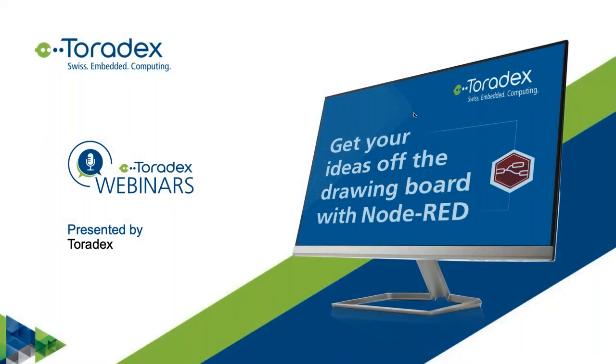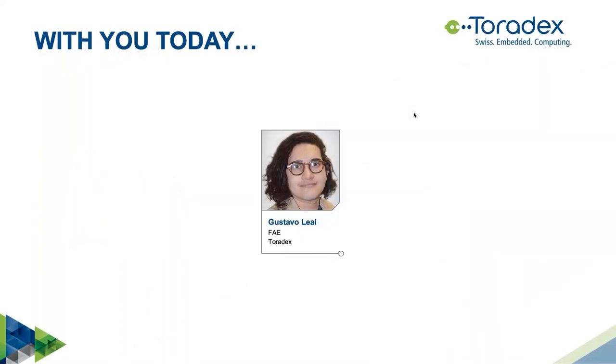Hello and welcome everyone to this webinar hosted by Toradex. Get your ideas off the drawing board with Node-RED. My name is Gustavo Leal and I am a field application engineer at Toradex. Before diving into the webinar, let me cover a few organizational points.